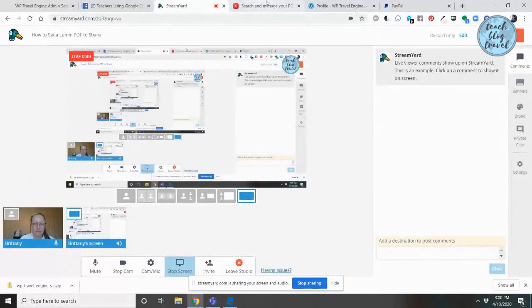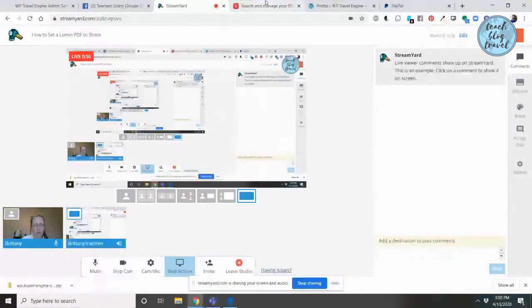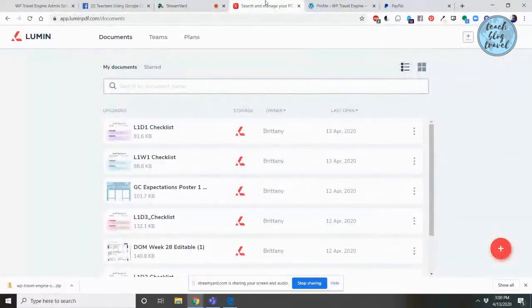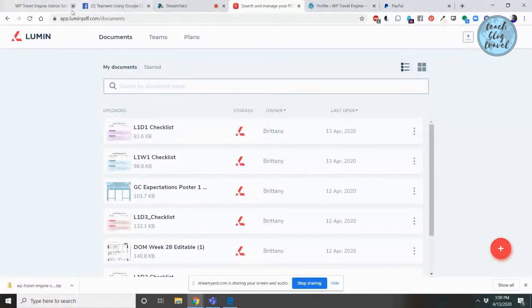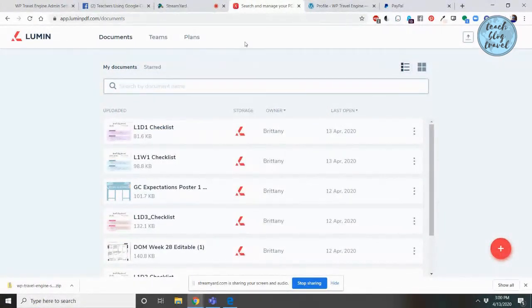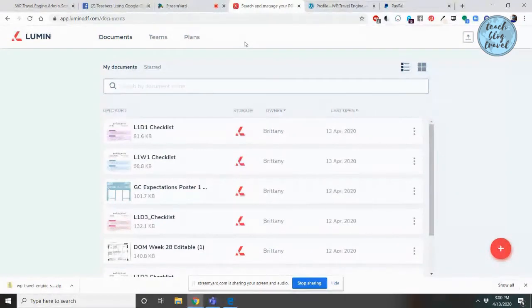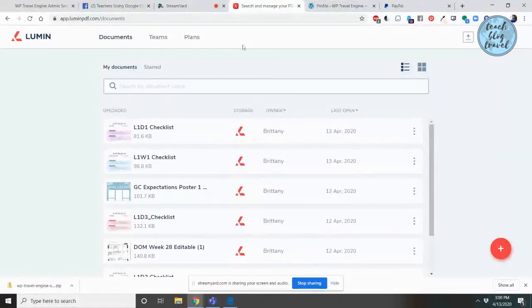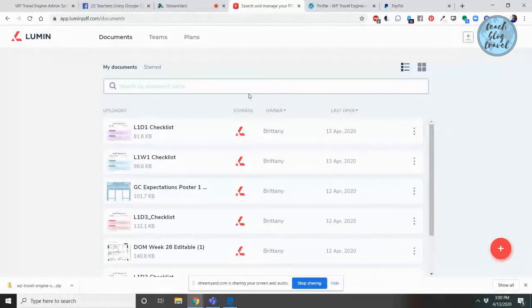The first thing you'll want to do is log in at lumenpdf.com. You can see the address up here, it's l-u-m-i-n pdf.com. Once you're logged in, you should see a list of all the PDFs that you've already uploaded.